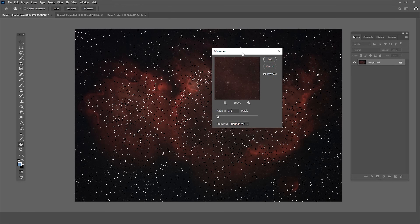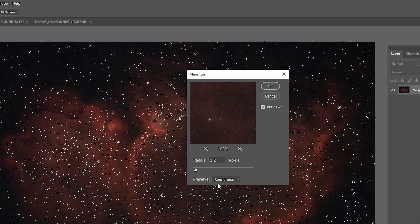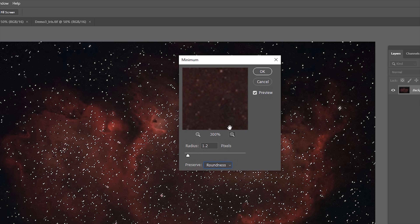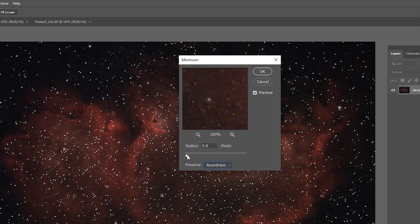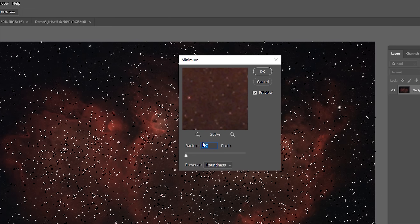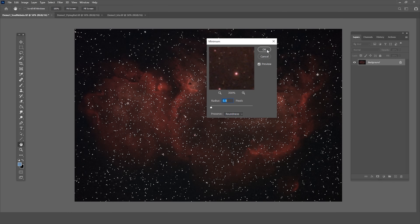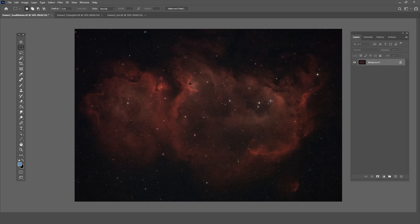The Minimum filter gives us a preview. Make sure the Preserve setting is set to Roundness for obvious reasons. The default setting looks like it's almost completely removing the stars — you can click and drag to see before and after. I'll bring that back just a little bit and use a value of 0.5 for something more subtle, then hit OK. Now we can see the image with reduced stars — I definitely see more of that nebula structure and my eyes can focus on it more now that those stars are smaller.